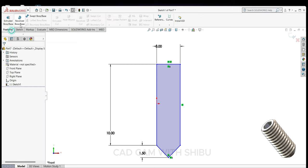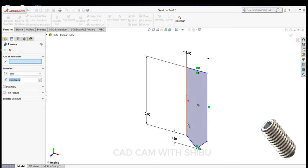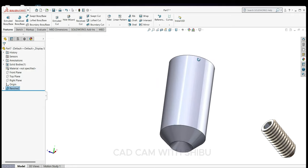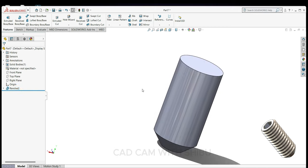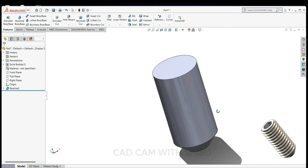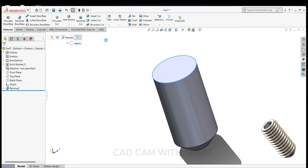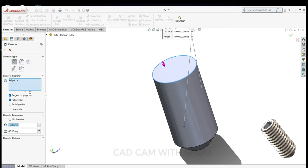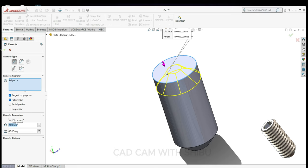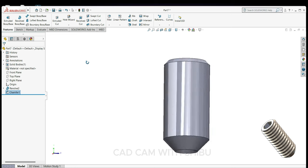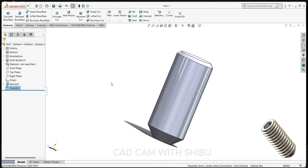Features, revolve boss, revolve base, select this line. Now select this corner, select chamfer, 2.5, 1.5 will be okay. So now our body is ready.